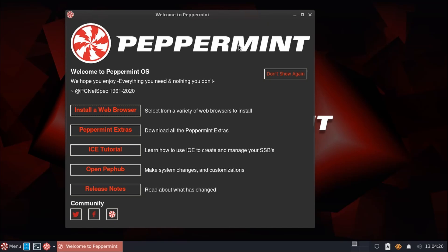Hello everyone, welcome back to Planet Linux. Today we'll be taking a look at the latest release of Peppermint OS, specifically version 11.